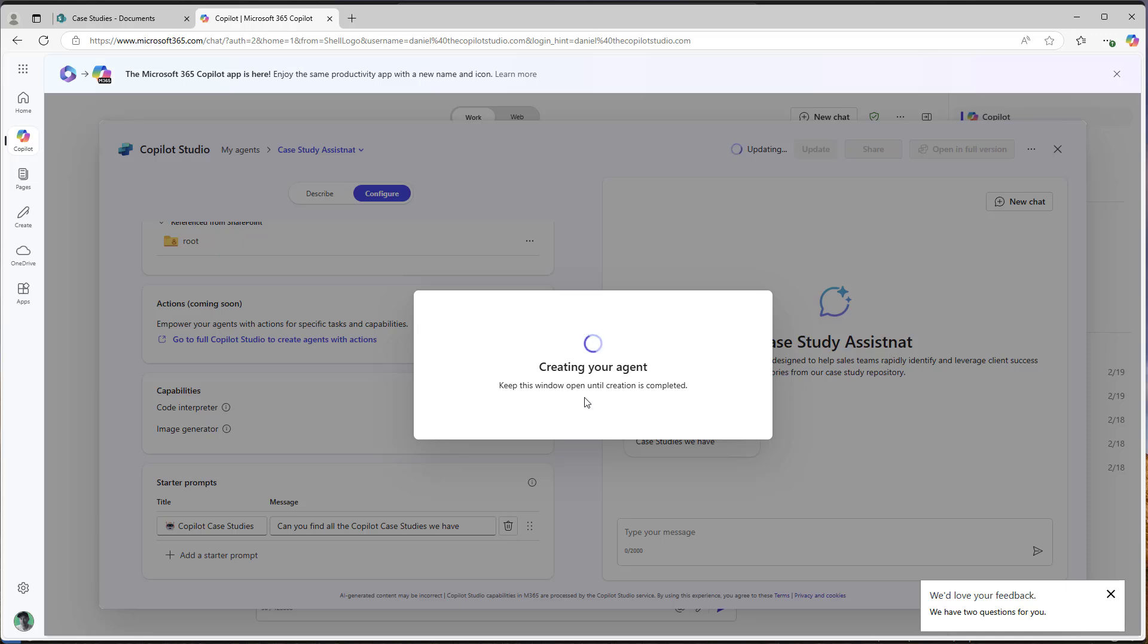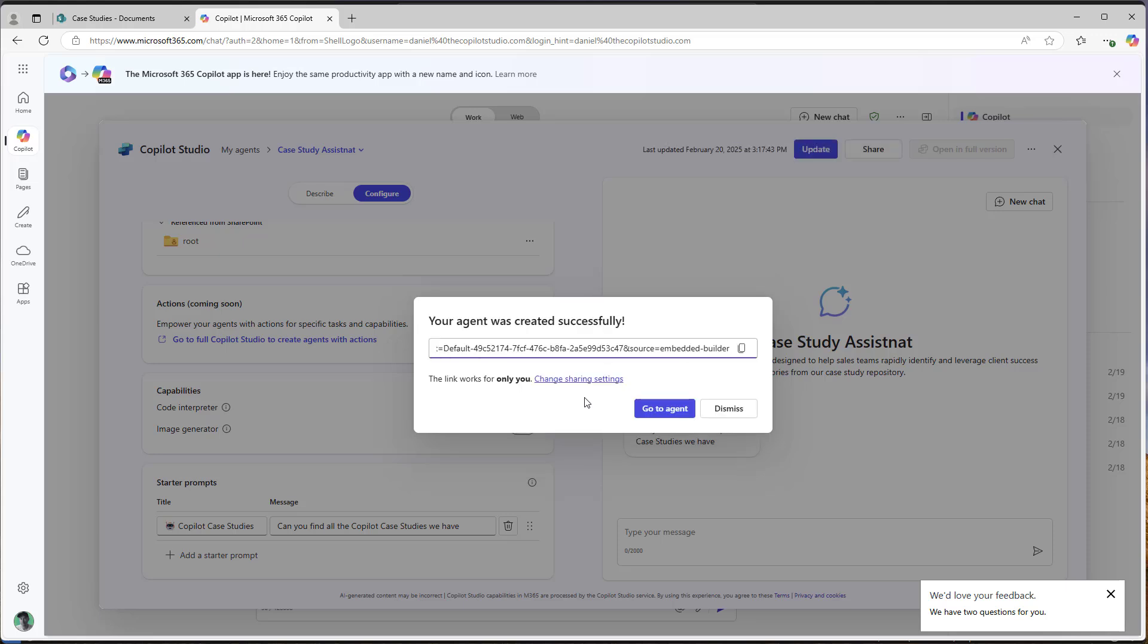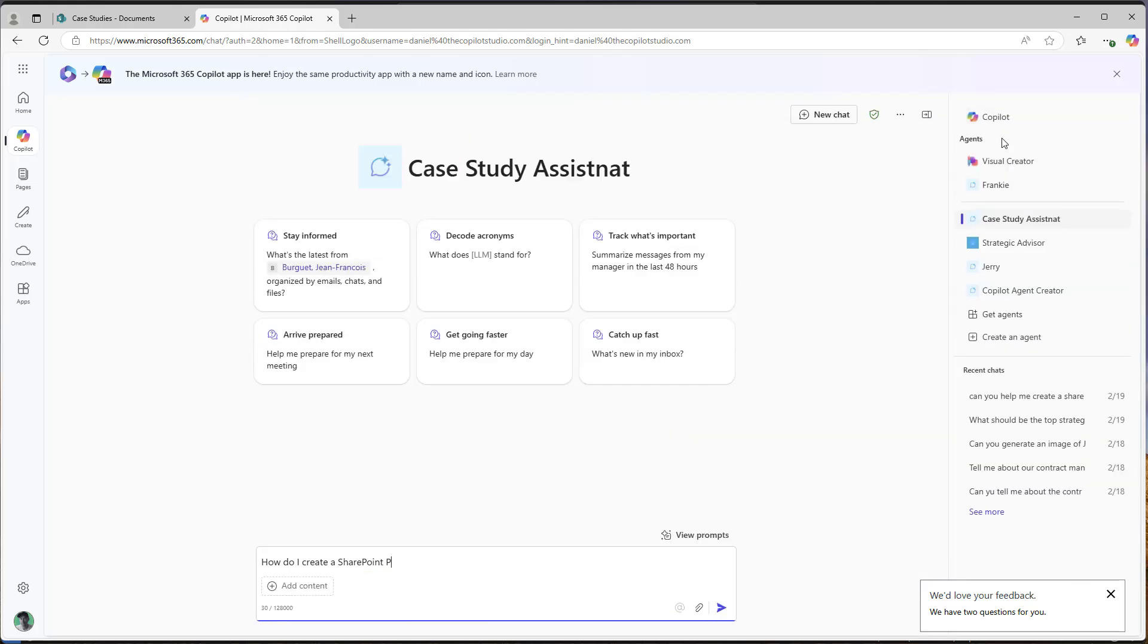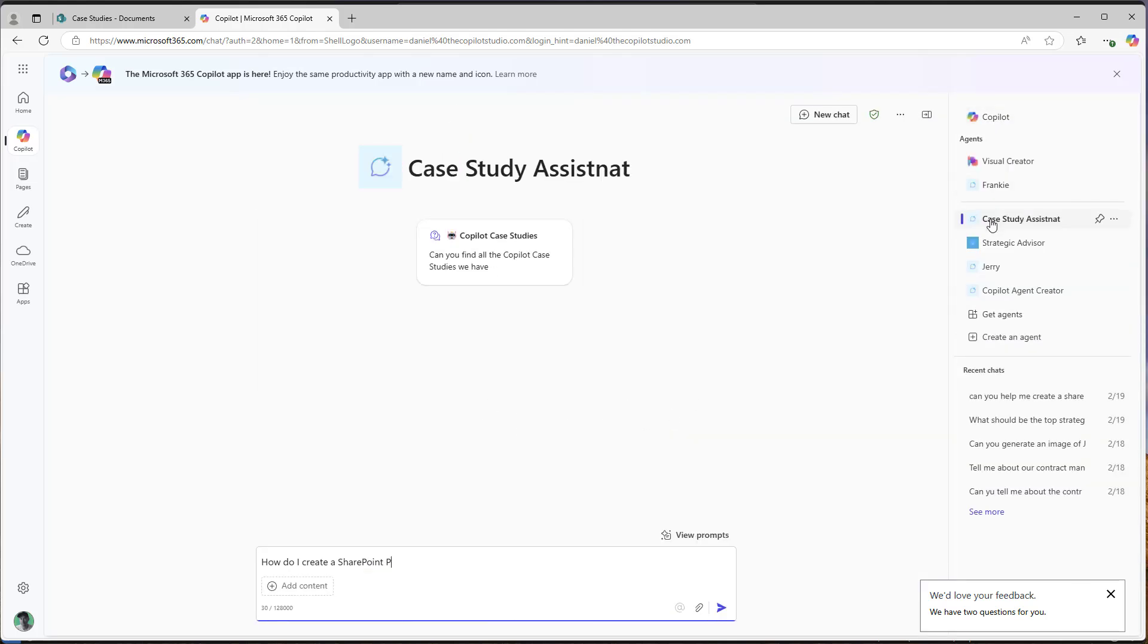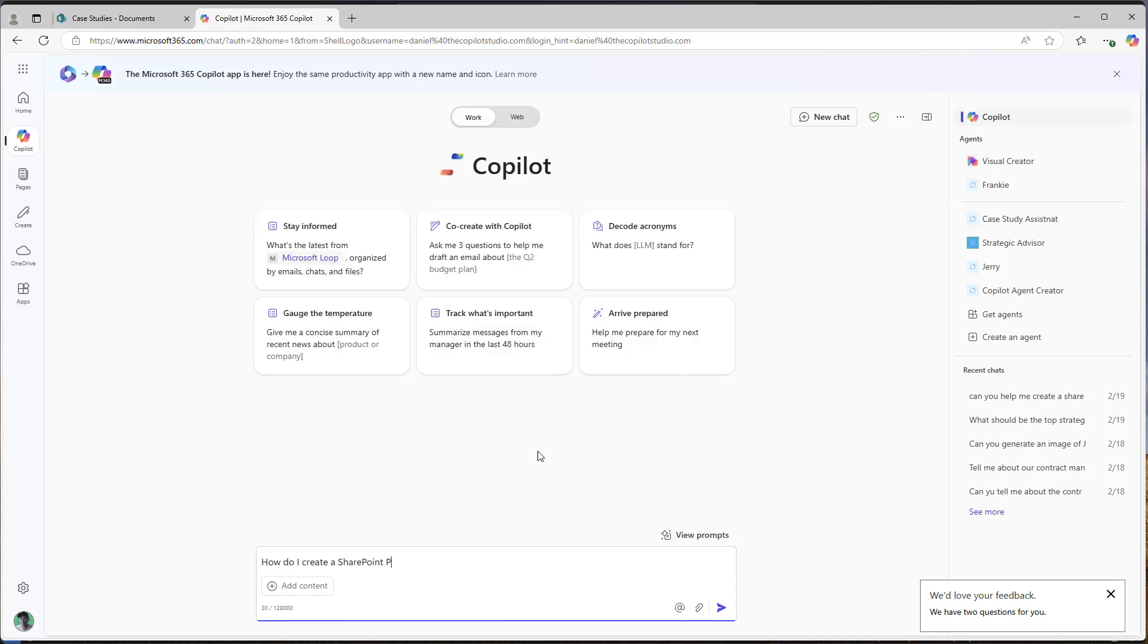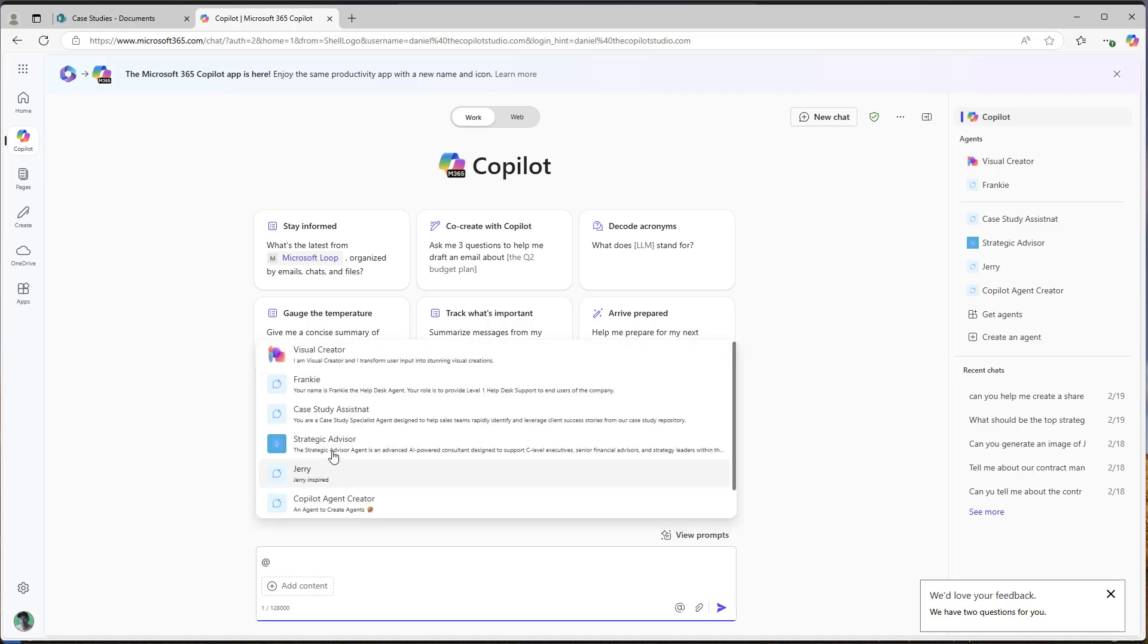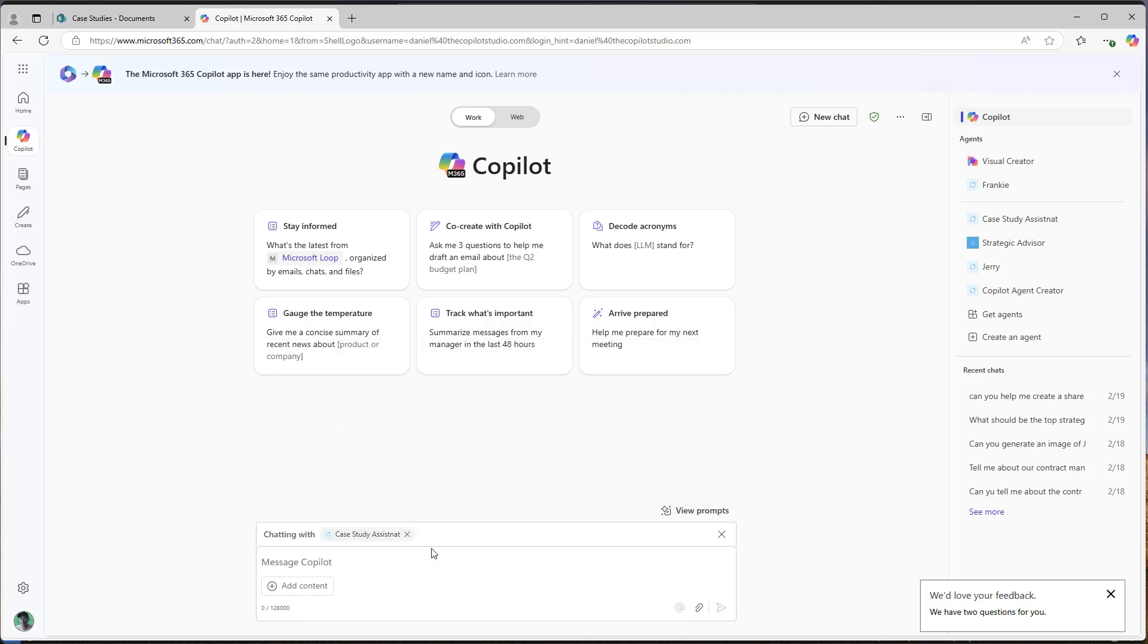It's now creating and it's called our case study assistant. Now, we can use this agent in the Copilot biz chat now. So once this is created, we are going to bring in this agent into play. So we can see on the right hand side here, I've now got my case study assistant. If I'm in Copilot in the chat here, I can actually use my app mention and I can say case study assistant, can you find all the Copilot case studies?